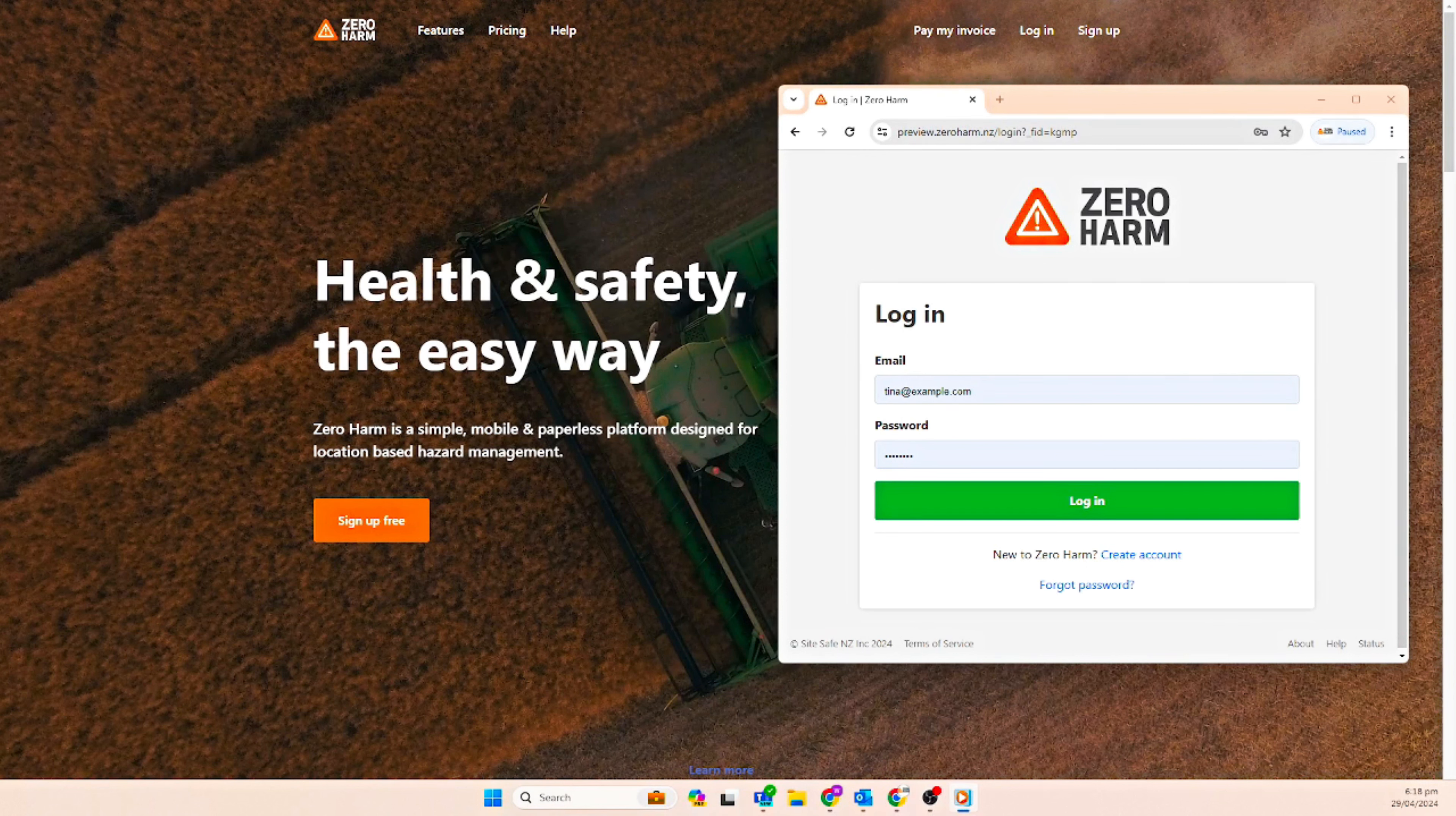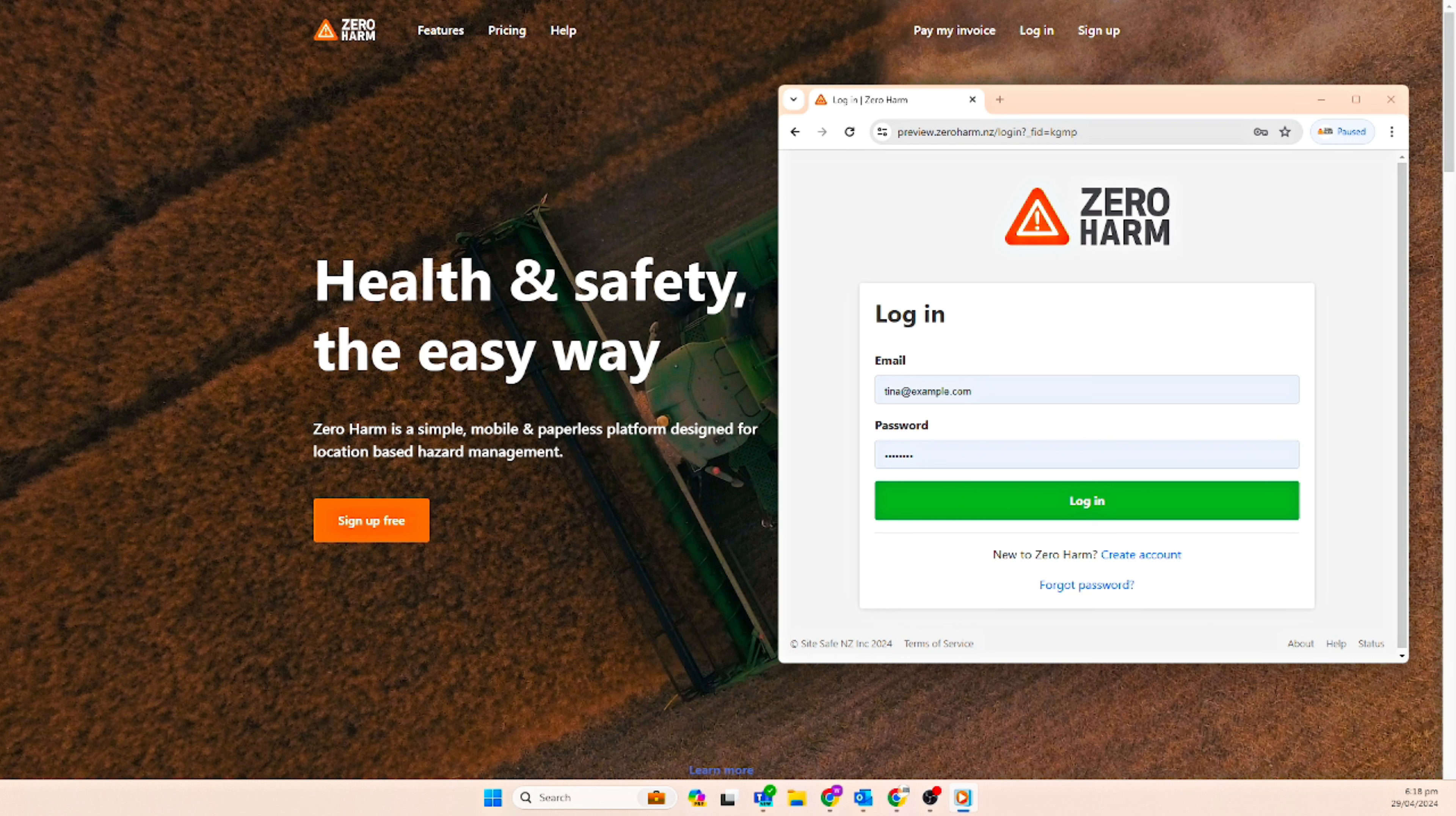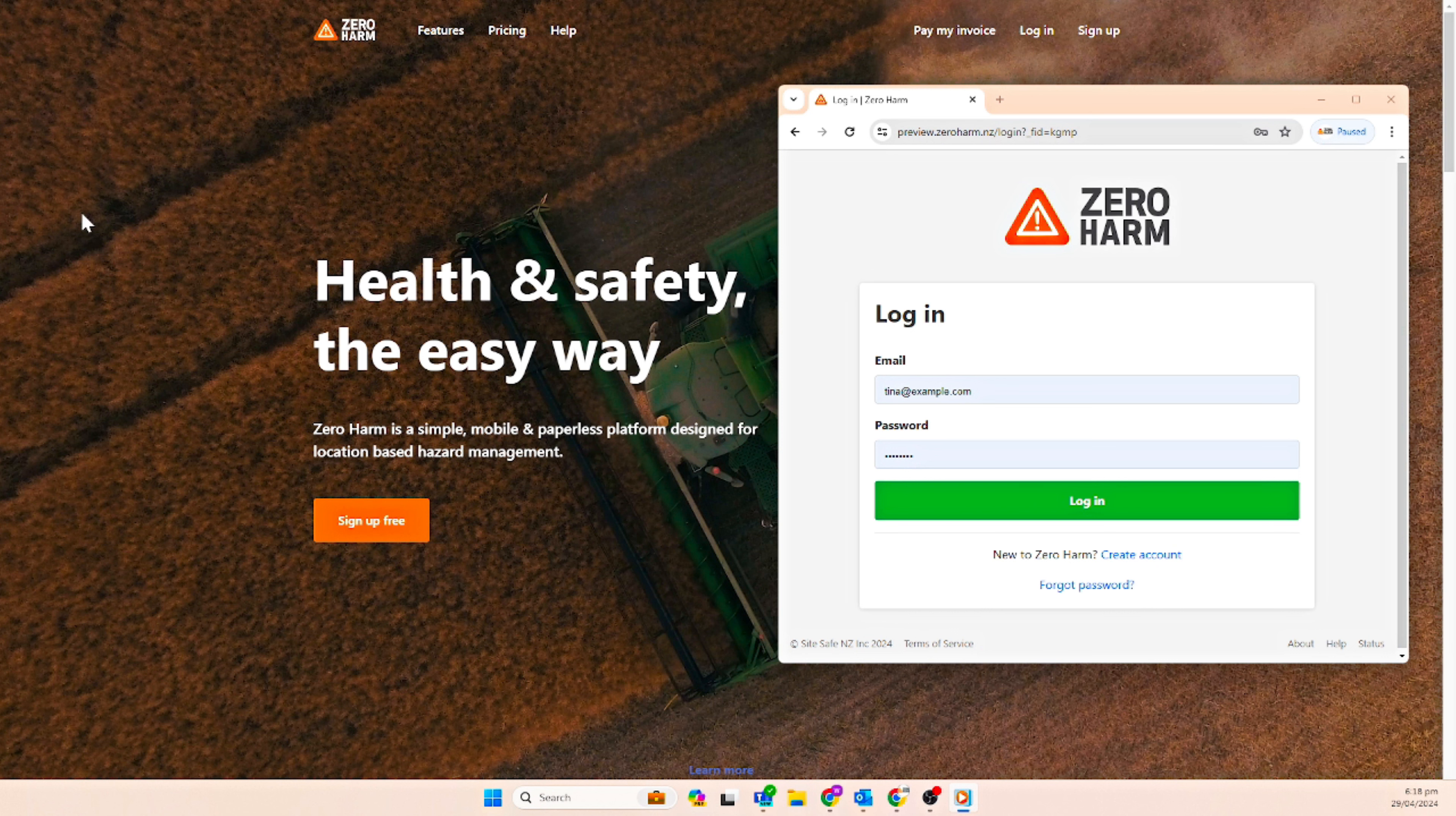Welcome to this Zero Harm tutorial video. Today we will go through an overview of the latest features added to the company admin level of the Zero Harm health and safety app.